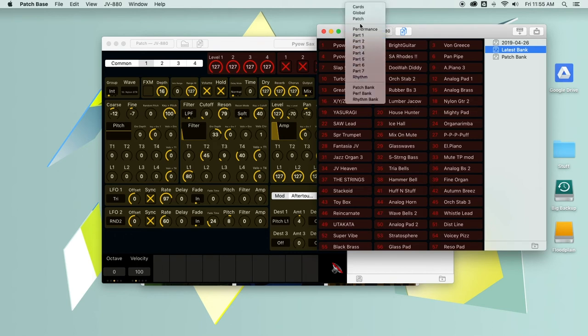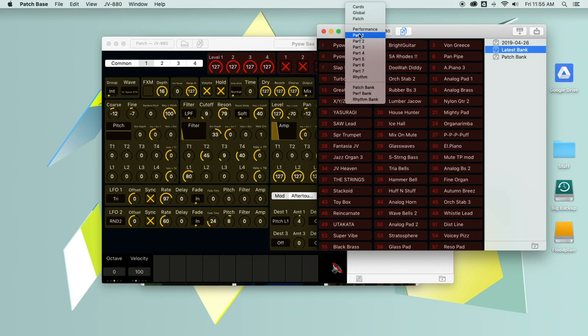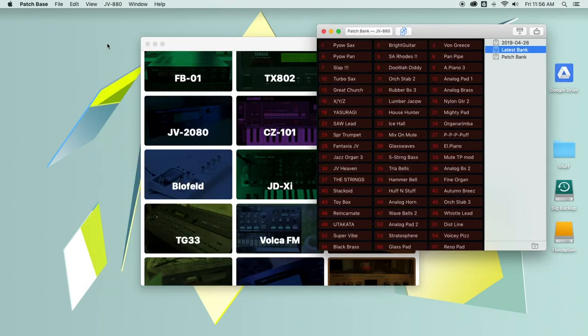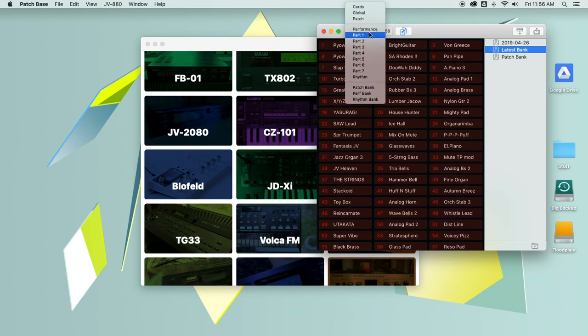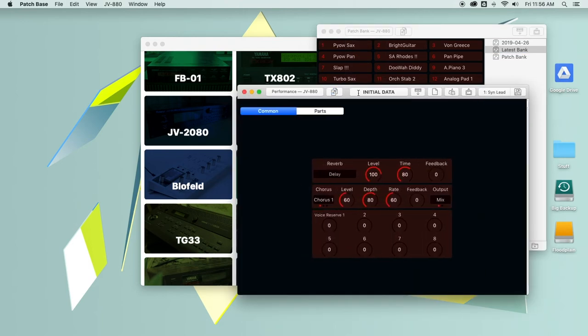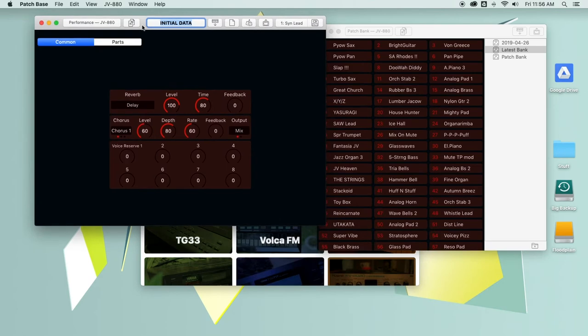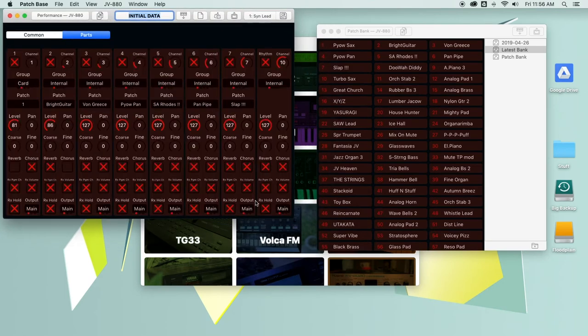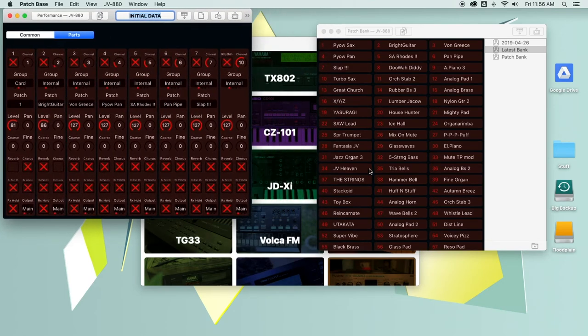The JV 880, for instance, is a multi-timbral synth, which means it can have multiple parts playing. It can have seven different parts as well as a drum part. And a cool thing about PatchBase on the Mac is that because it's a windowed, multi-windowed environment, you can have all of these things open at the same time. So here I have my performance editor.